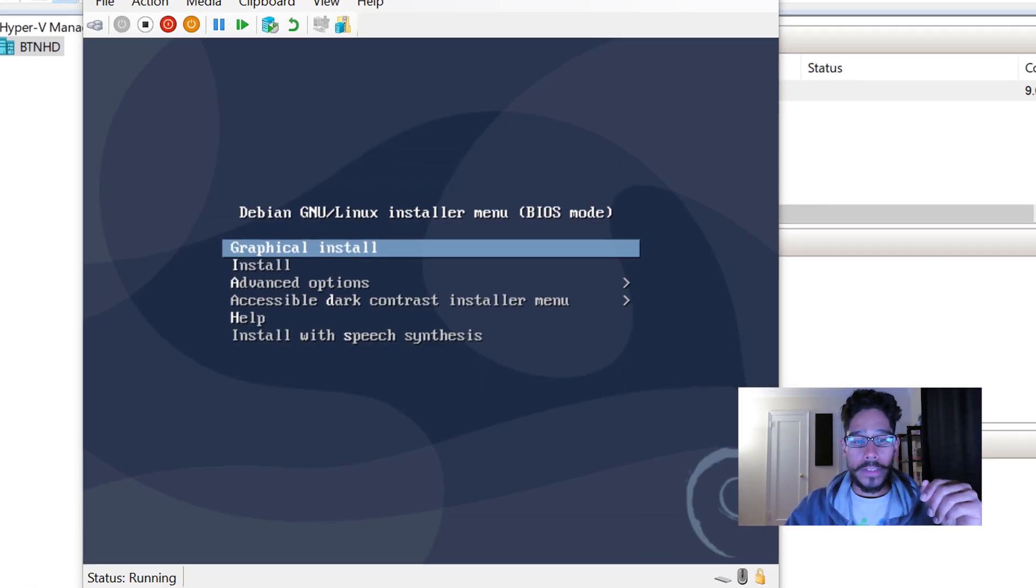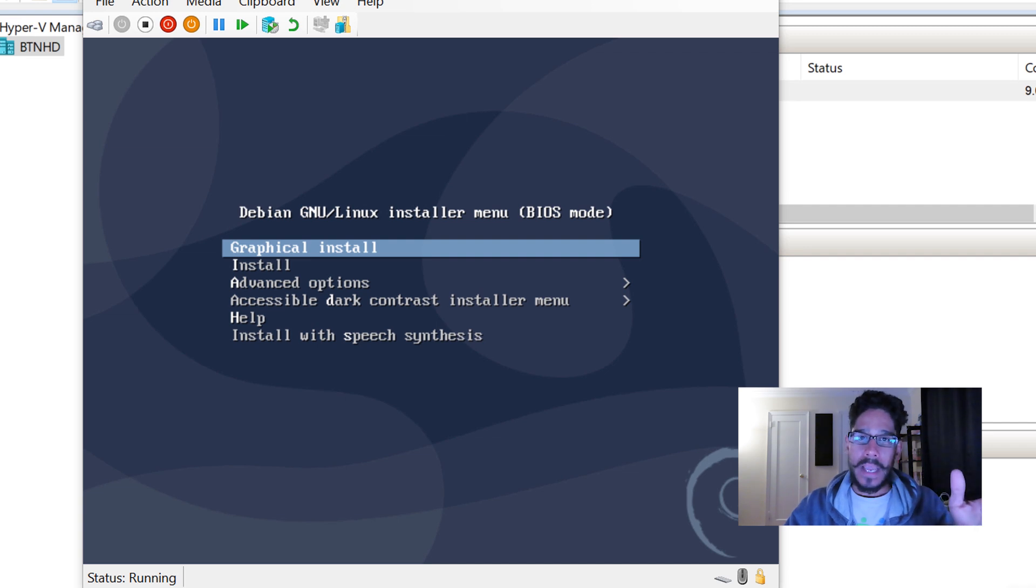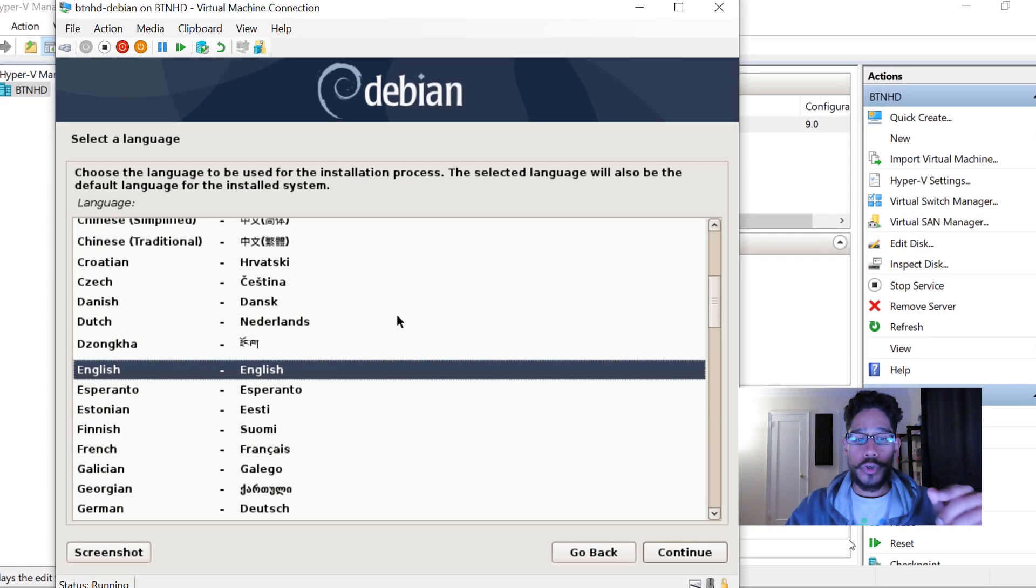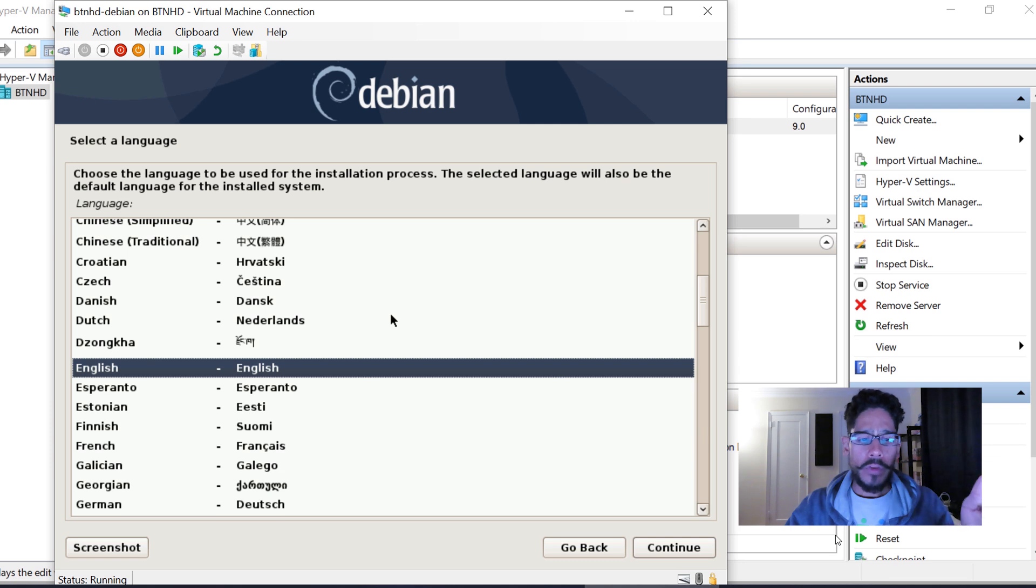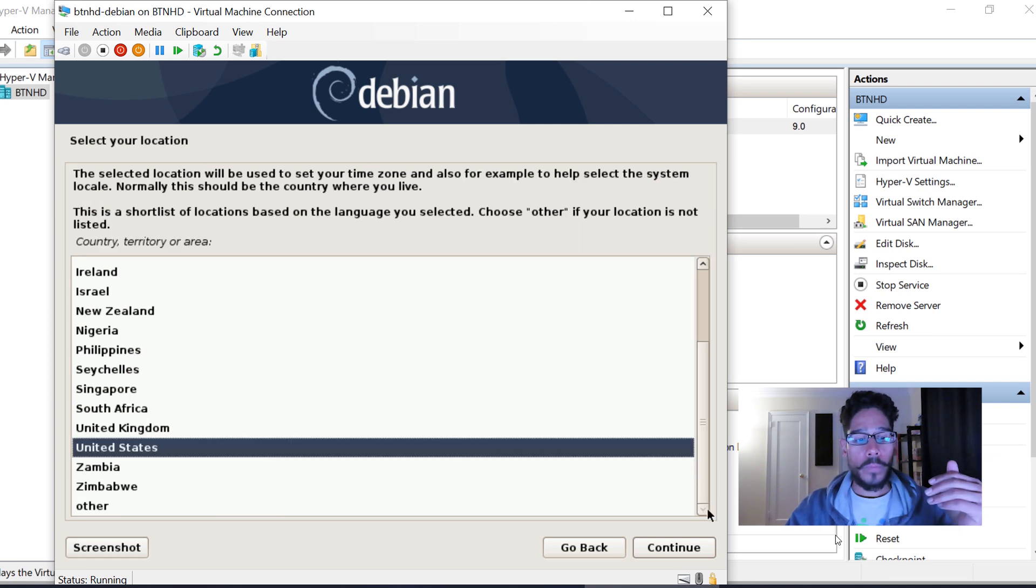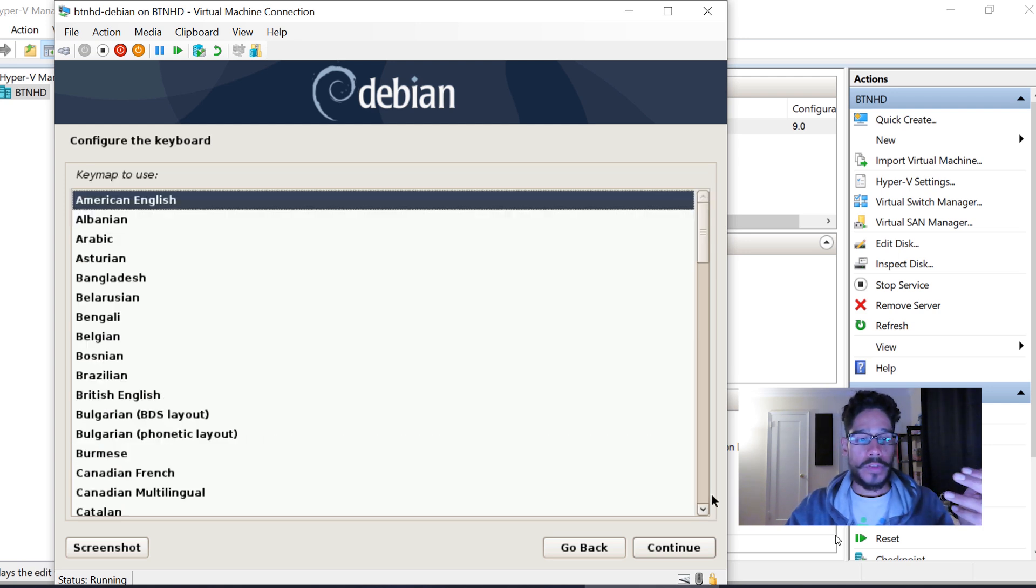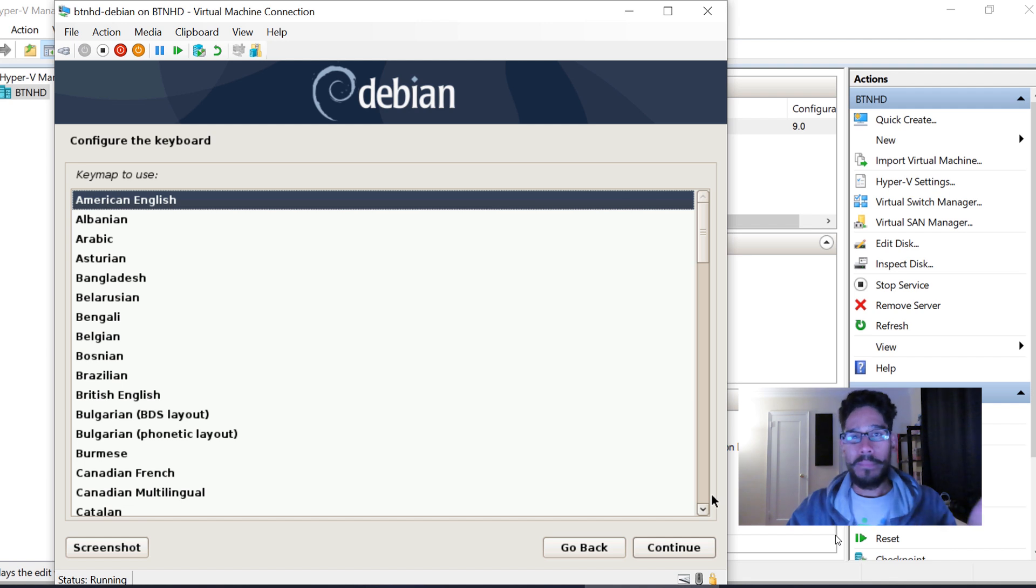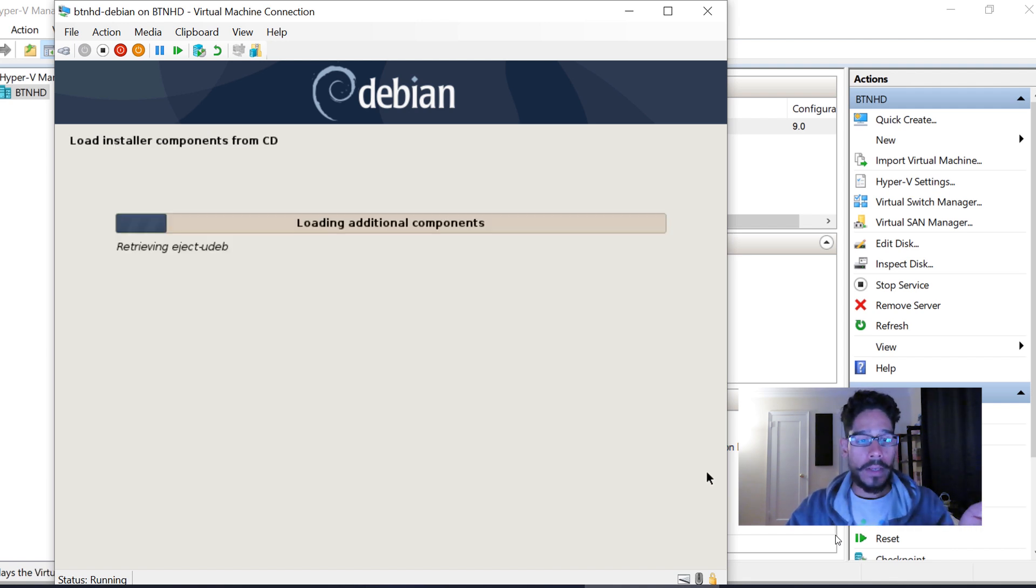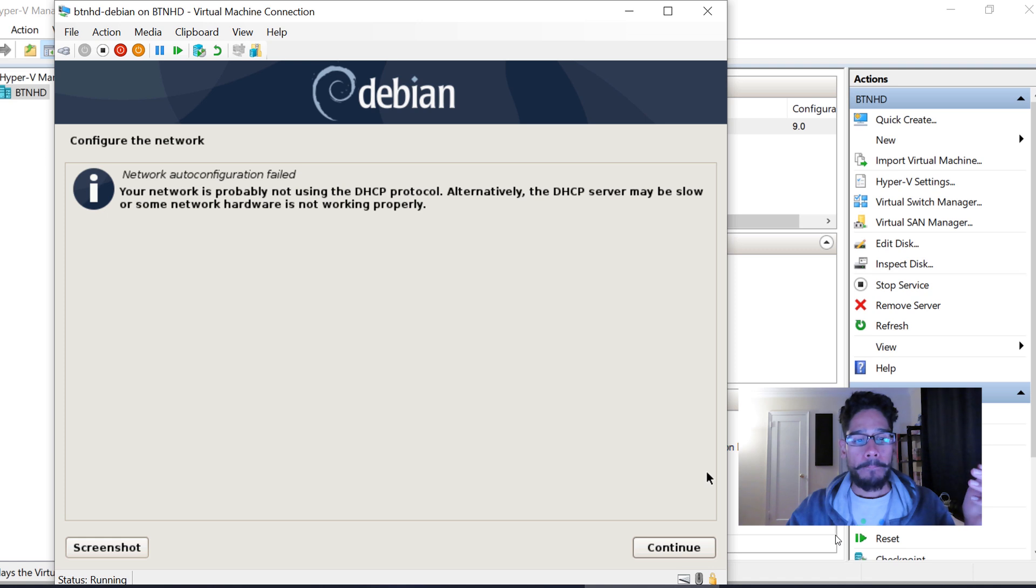Click Start. It's going to take some time to load up. I'm going to pick the Graphical Install. Pick your language—I picked English—hit Continue. United States, Continue. The keymap is going to be American English; pick it for your environment. Hit Continue, and it's going to start loading.